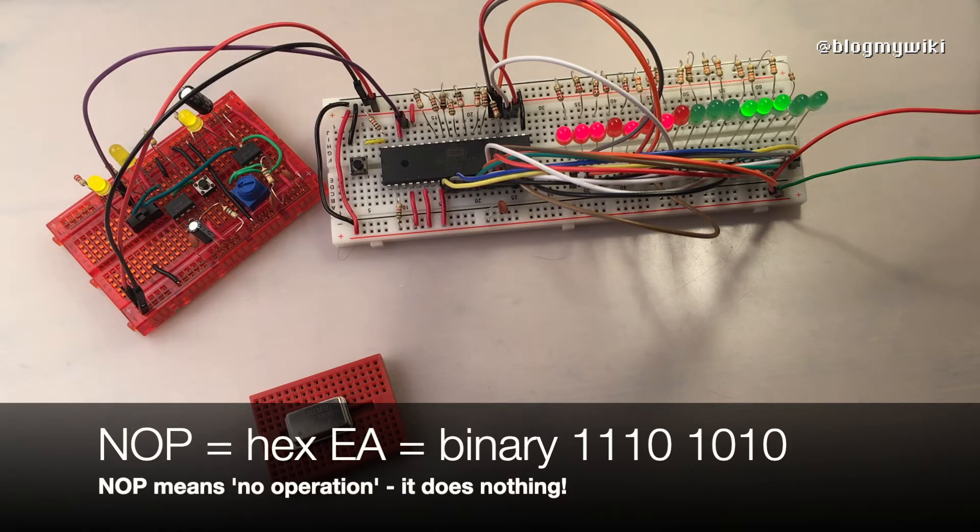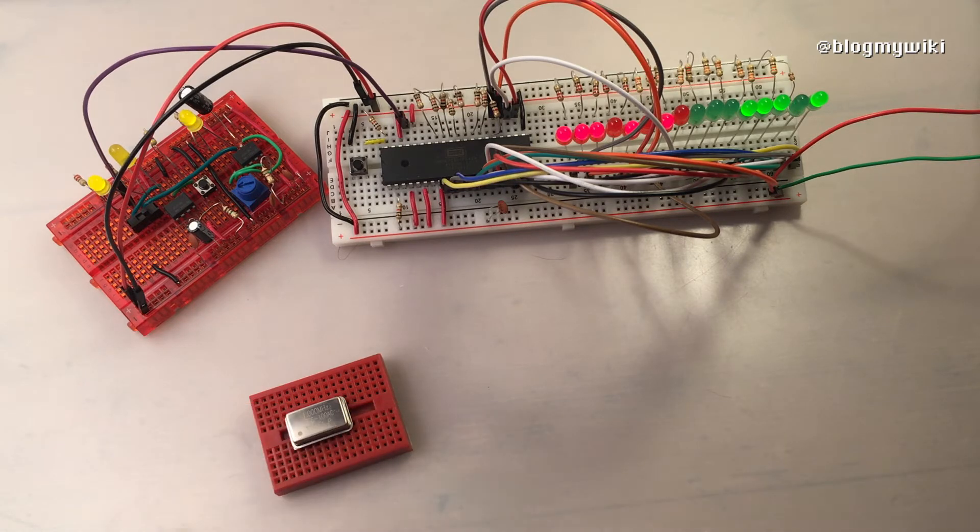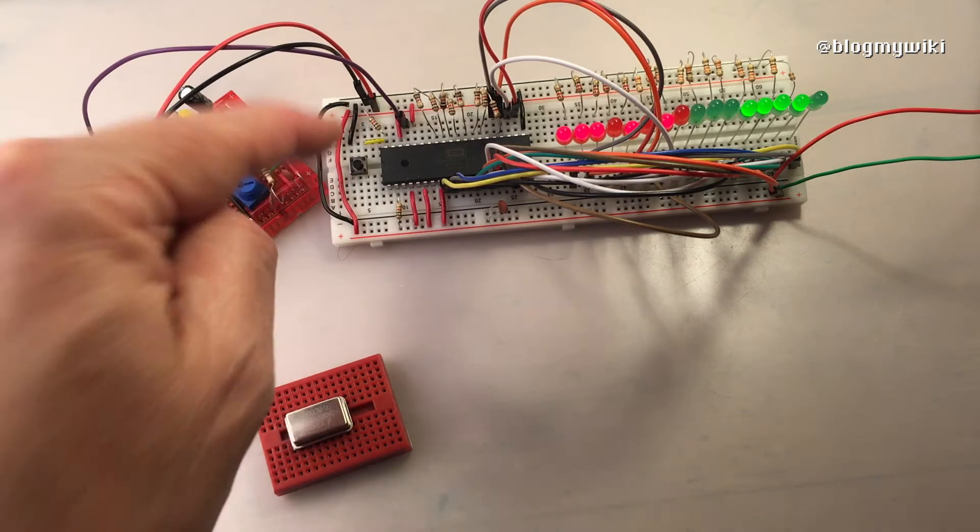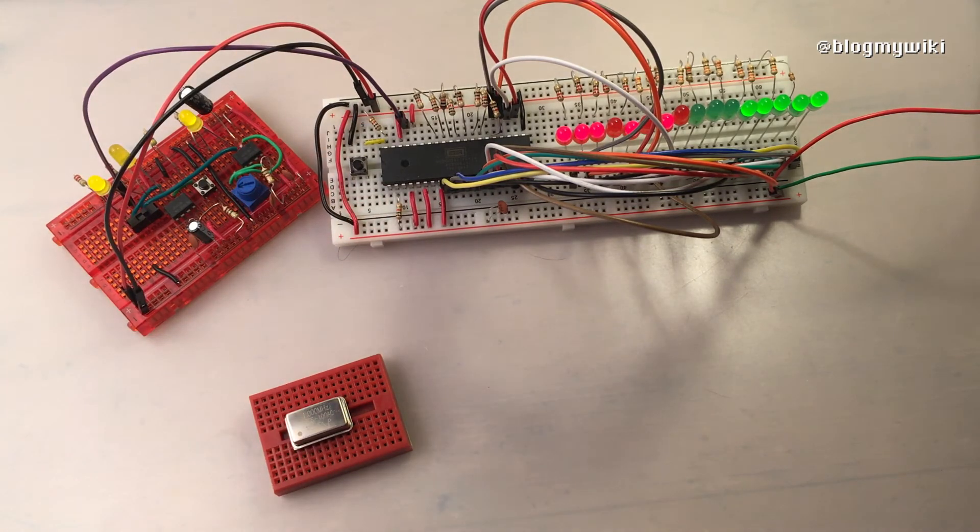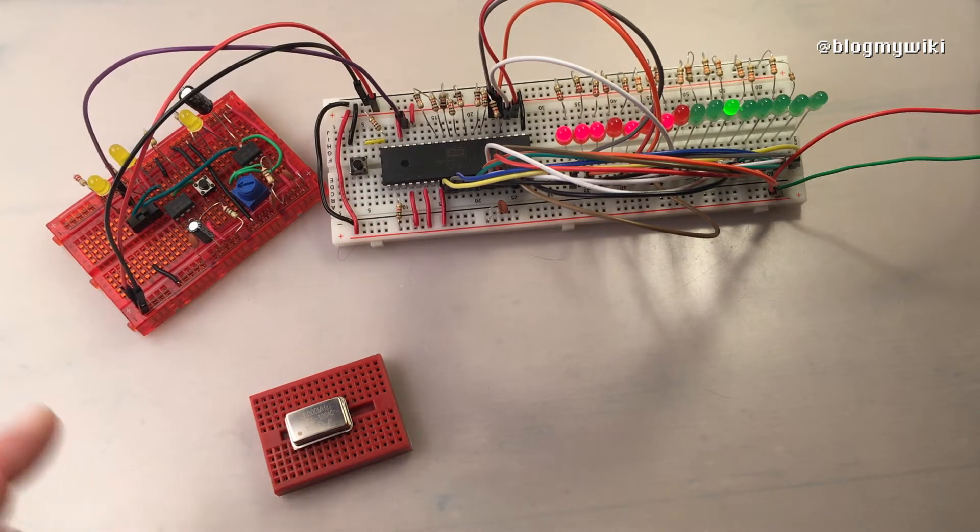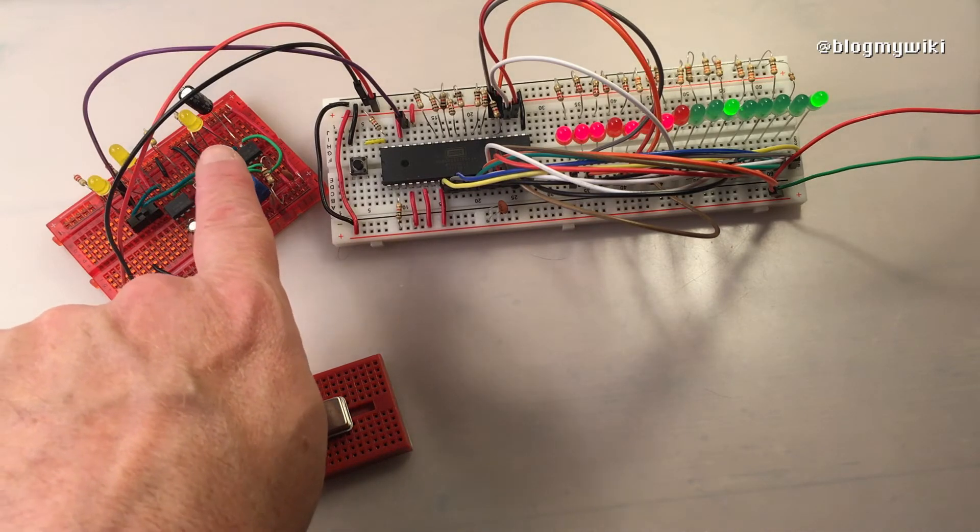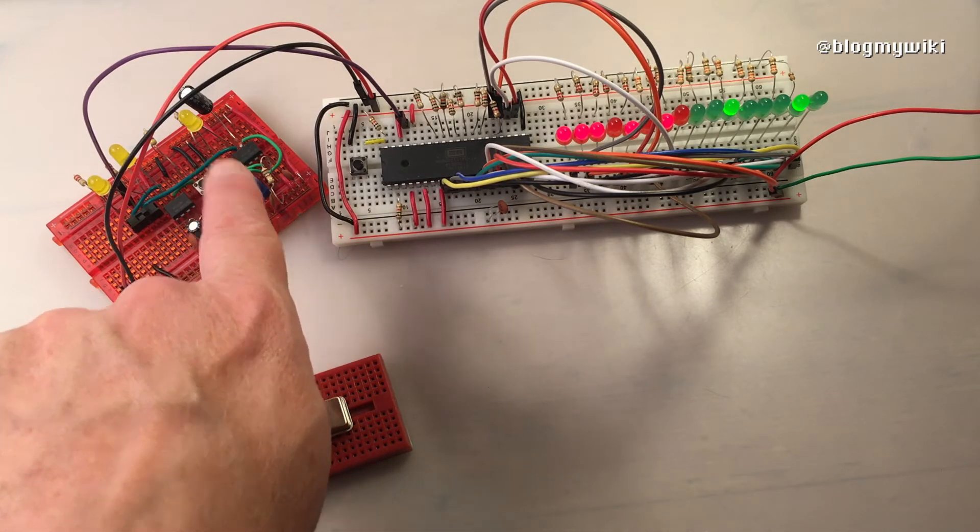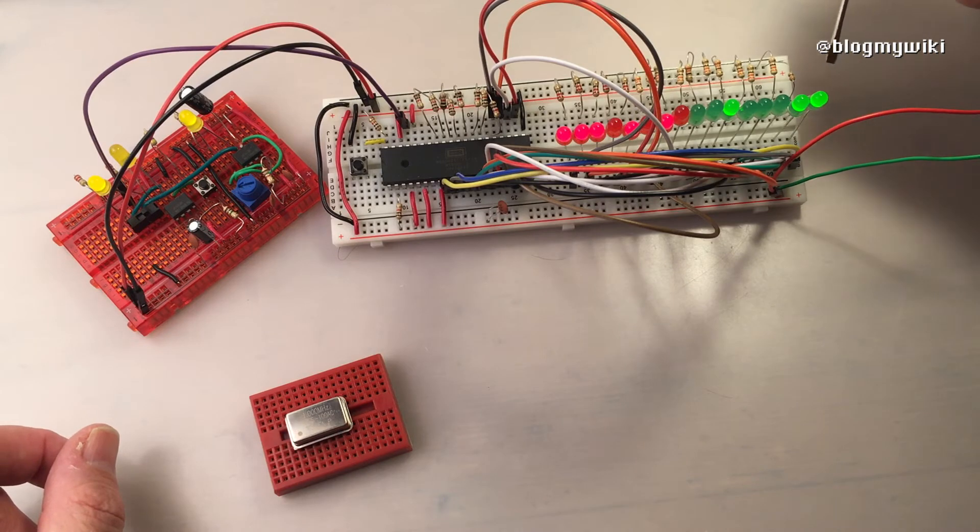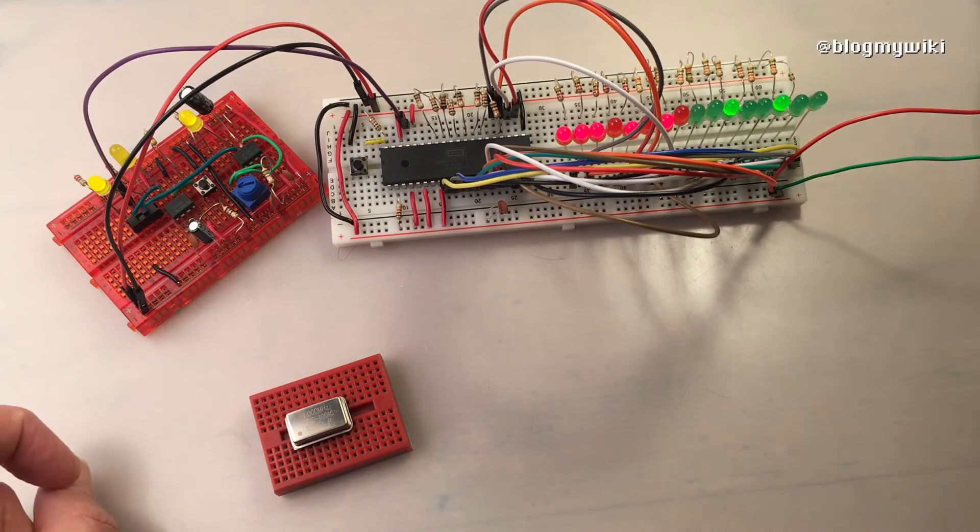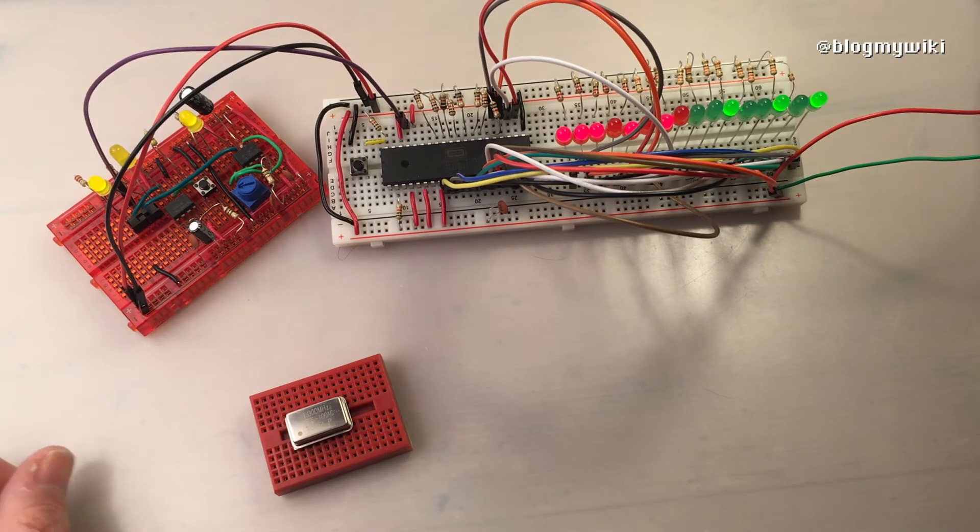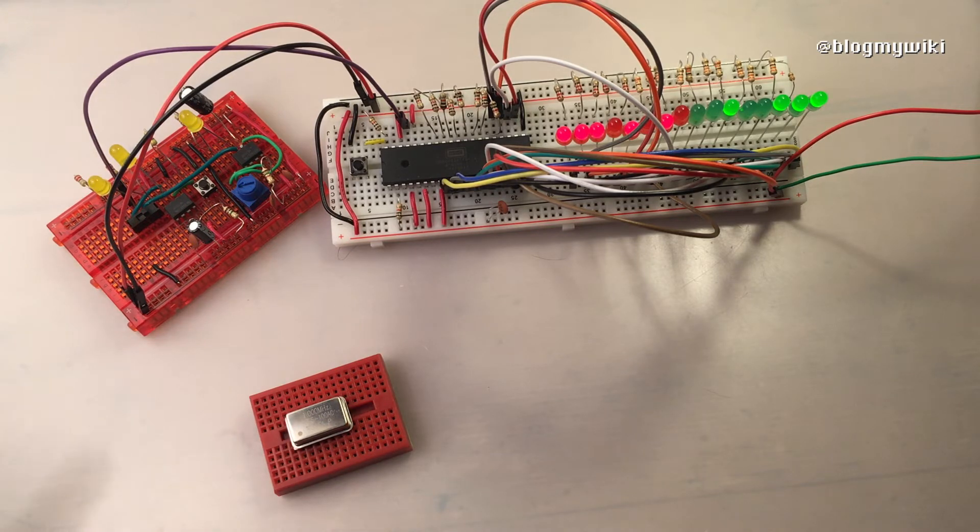That means that wherever the processor looks for an instruction, it's always going to get a no operation instruction. A no operation instruction on a 6502 takes two clock cycles, which is why for every two blinks of the LEDs on my clock you see it count up in binary and scan another address. Every address it goes to, it's going to get the same instruction, so it will just carry on doing that forever.